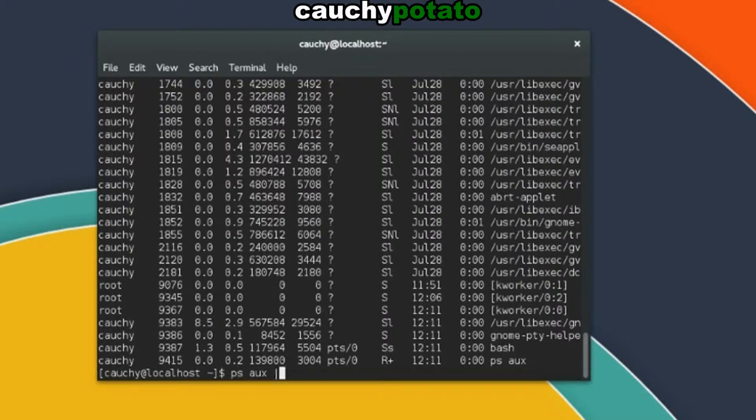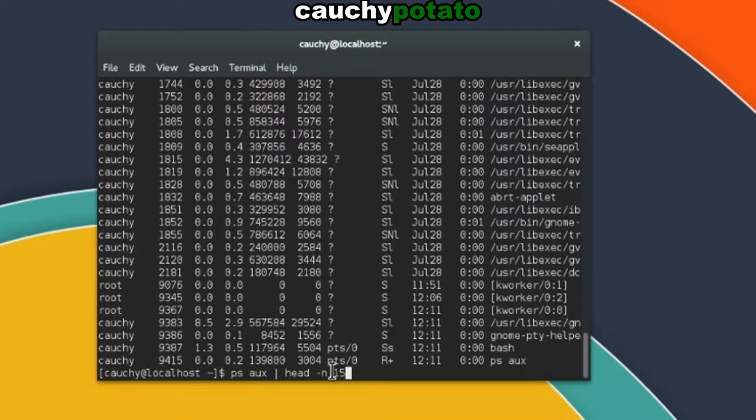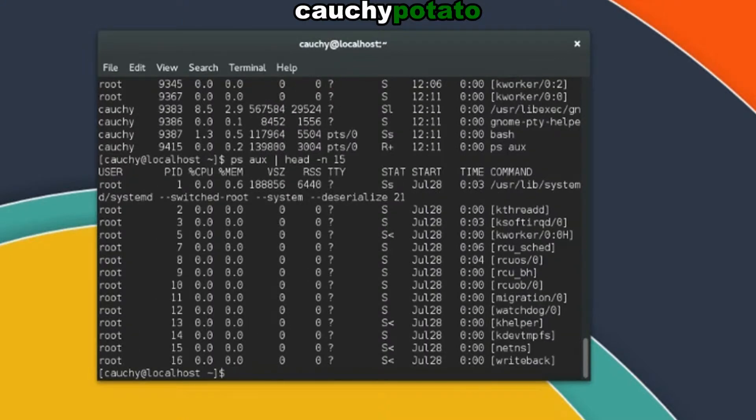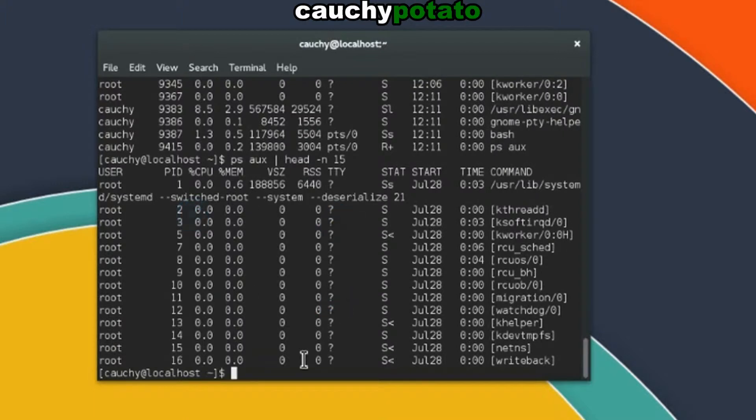ps aux, pipe symbol, head, dash n for lines option, 15 lines. The output of ps aux is input to head command. What head dash n 15 does is take the first 15 lines and outputs them to the terminal. And here, we have the first 15 processes outputted.